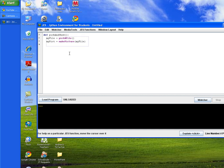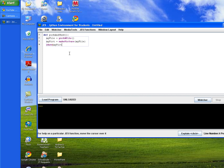And then we'll type in the method show, another built-in method. And then we'll pass in our variable myPick. And that's all we're going to do for this program.